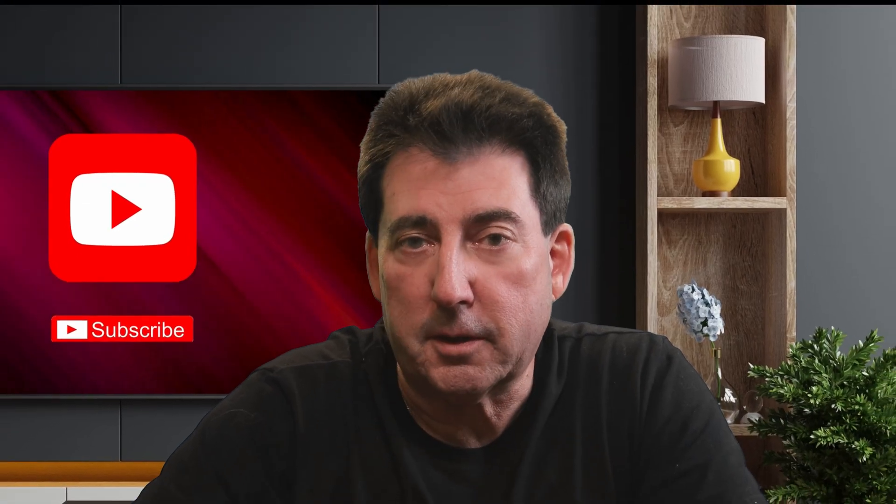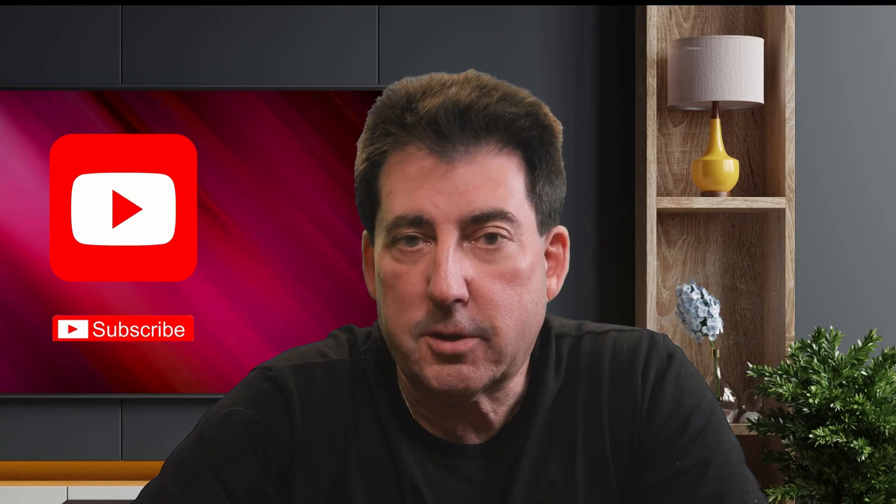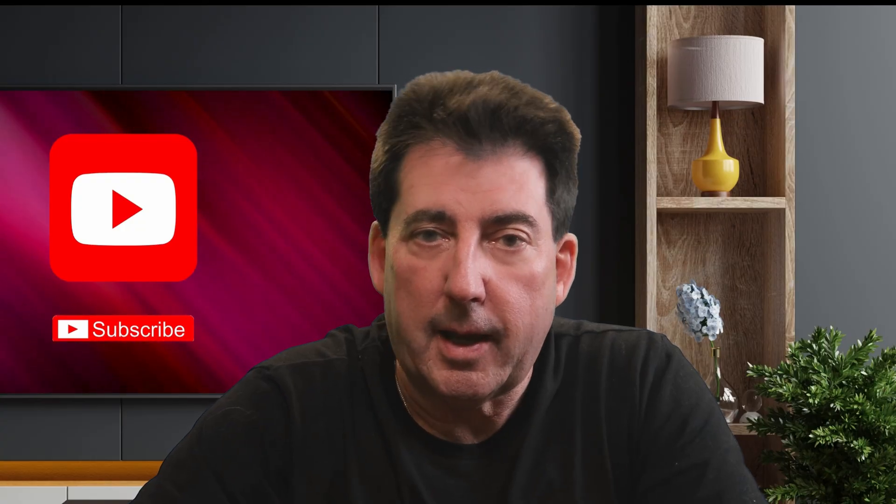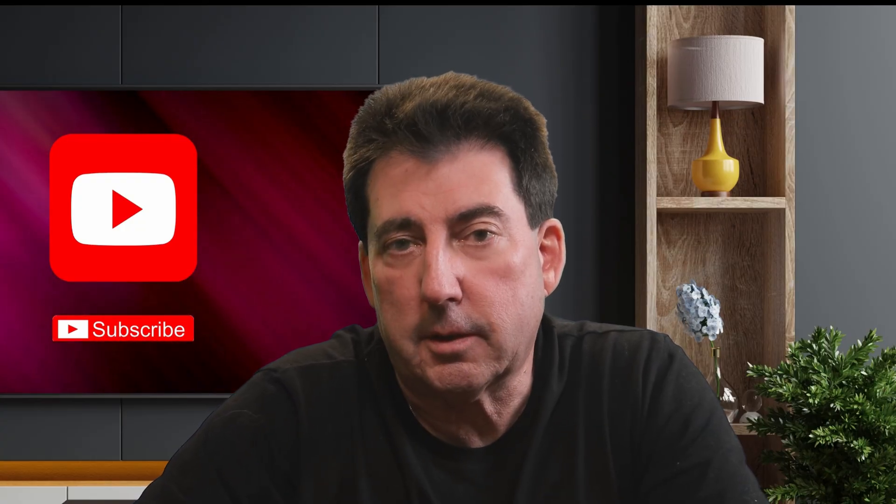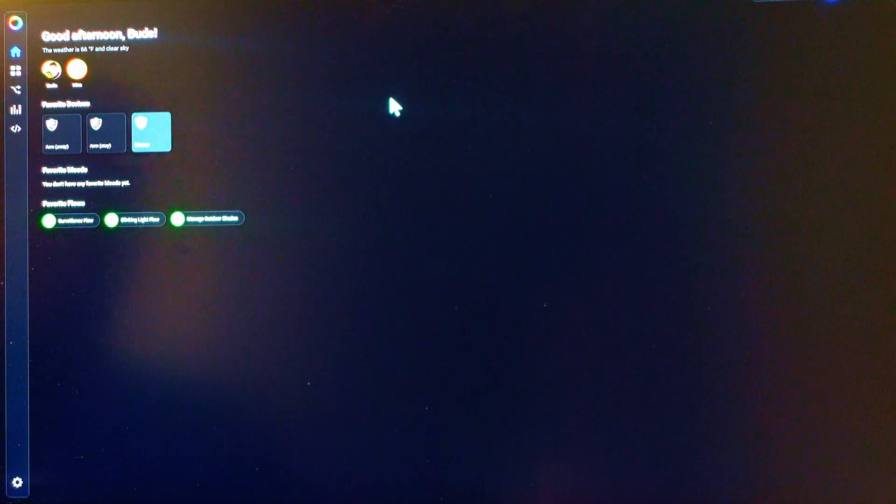All right, let me jump over to my PC, and I'll walk you through exactly how this flow looks in Homey. I'm still tweaking my setup, adding some forecast checks, and even echo announcements that confirm why the shades were adjusted. So you can expect some fine tuning down the road. So let's go ahead and get into the flow, and I'll show you how it works.